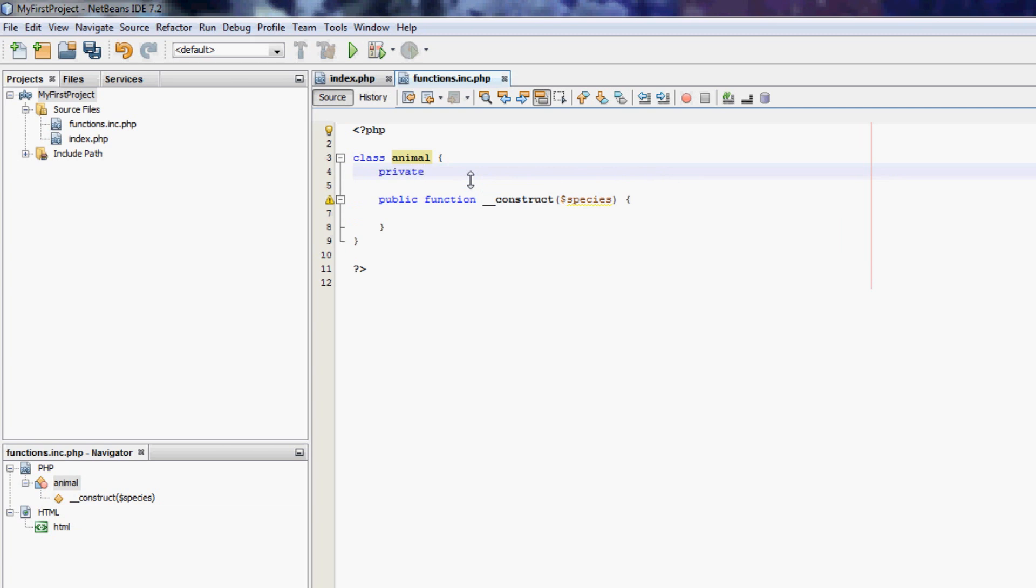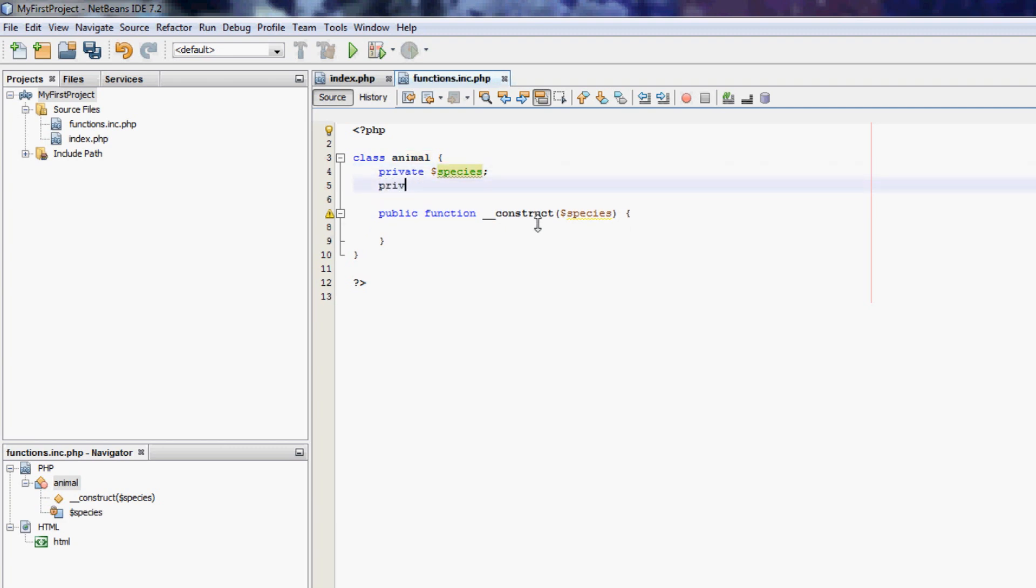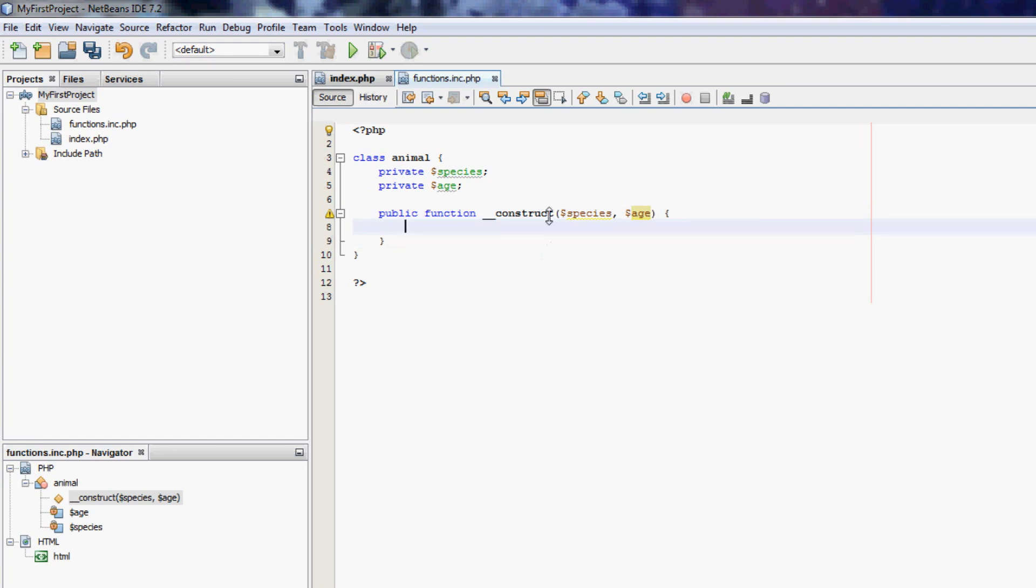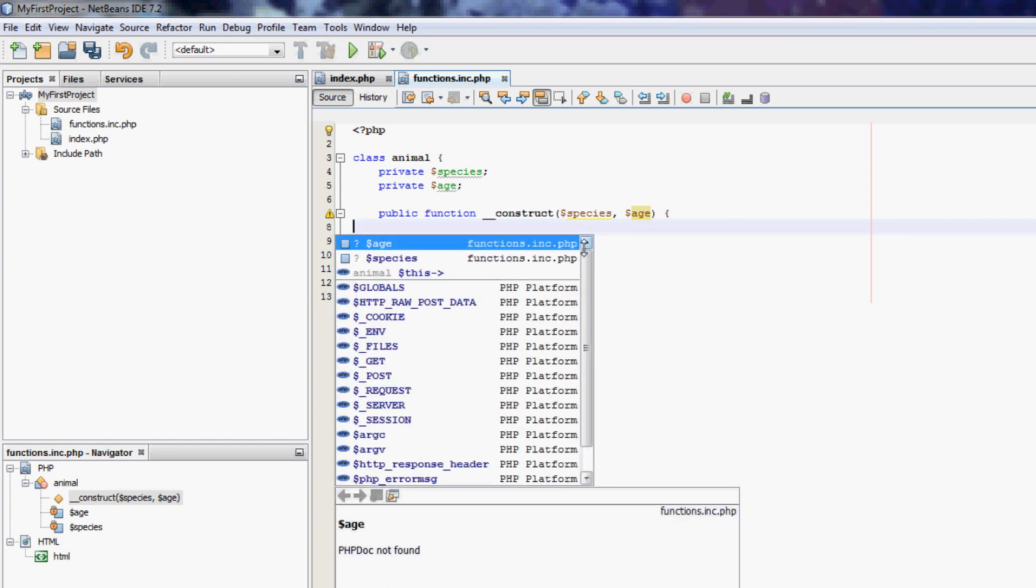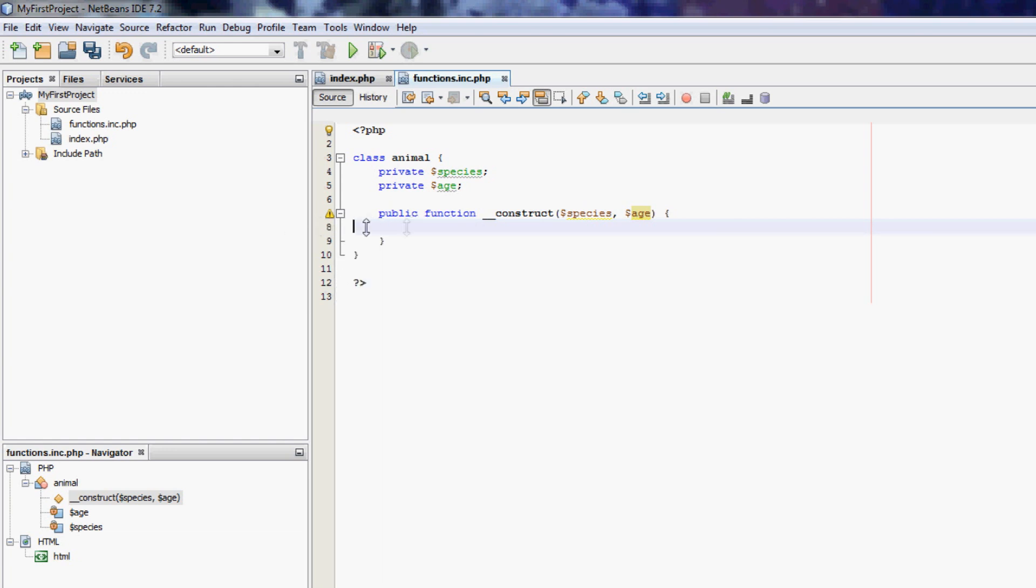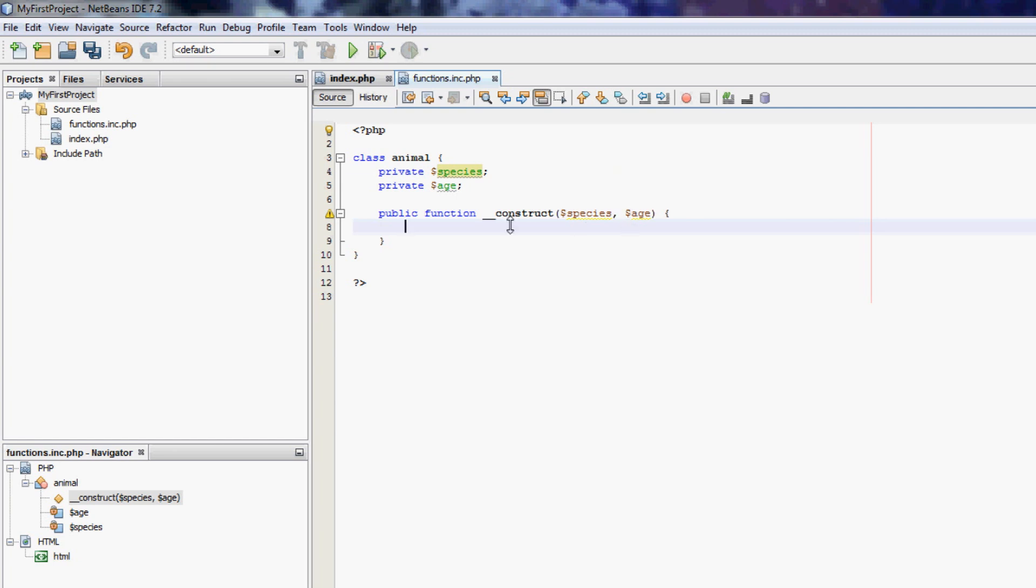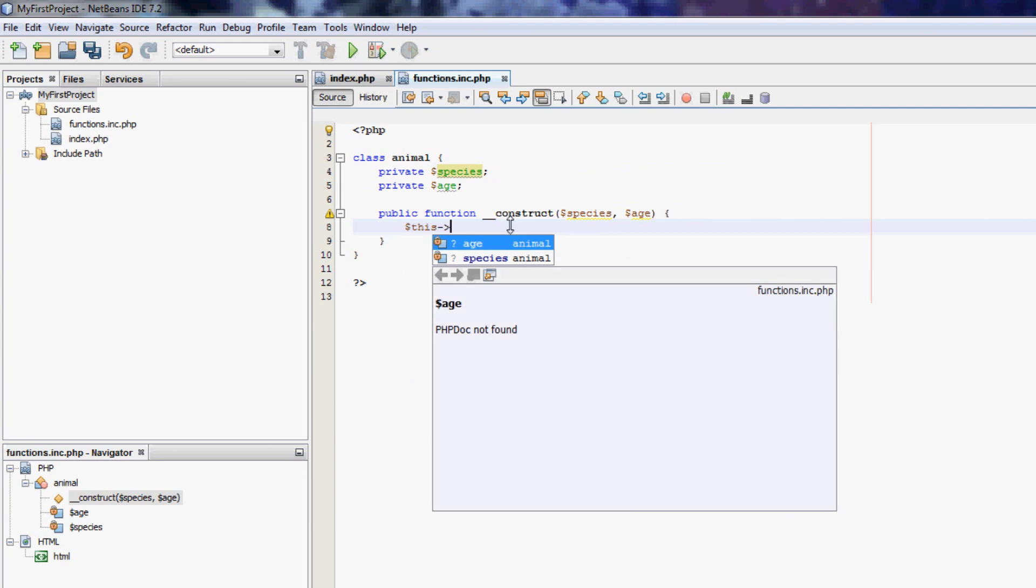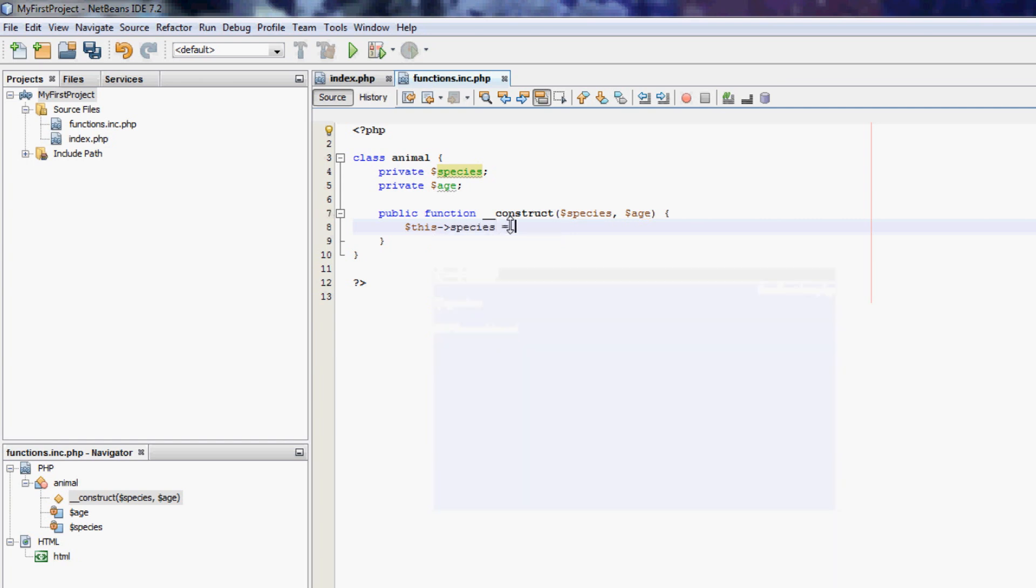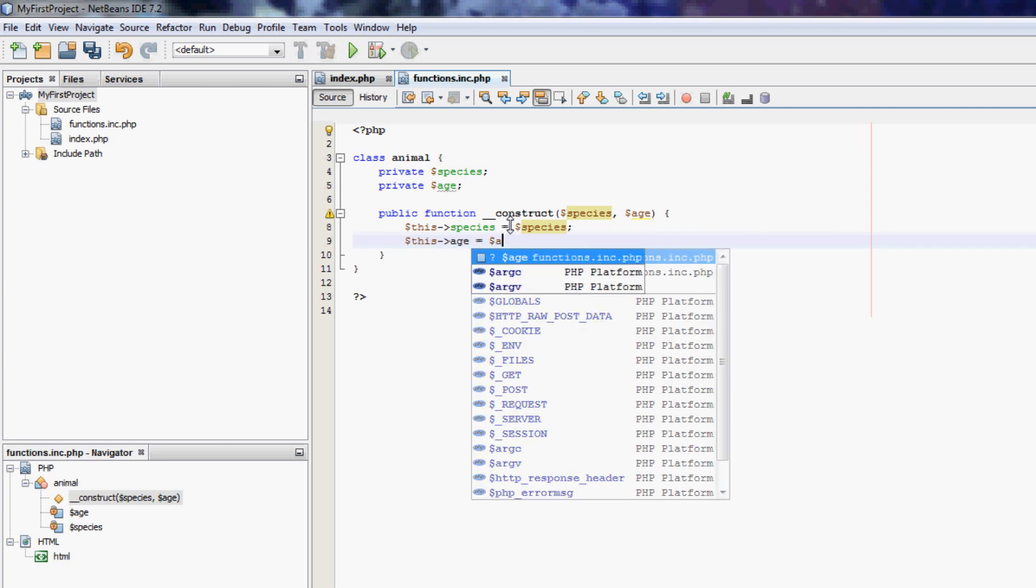So I can do the same with variables. So I can have a private variable. So private species, and I can have a private age. So construct, I'm going to create a construct of species and age. You give it species and age, and variable this in classes in PHP is for when you're talking about a variable of this class, of the class that we're currently in. So we can say, this species equals species. And we can also say, this age equals age.